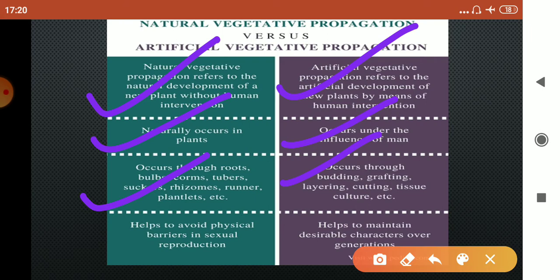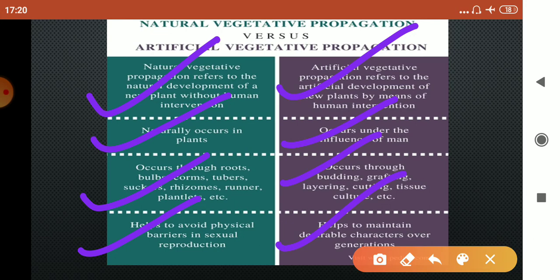The natural method helps to avoid physical barriers in sexual reproduction. Whereas artificial vegetative propagation helps to maintain desirable characters over generations — because humans are performing the process, we can select a plant of desired quality and increase its number generation after generation.